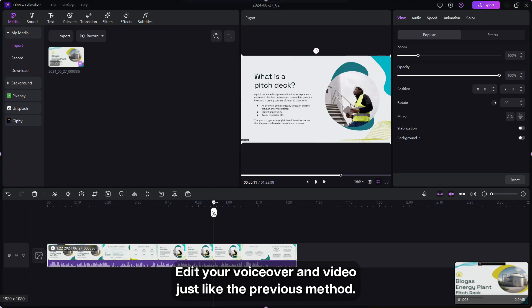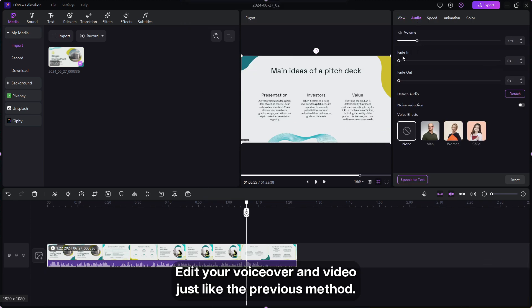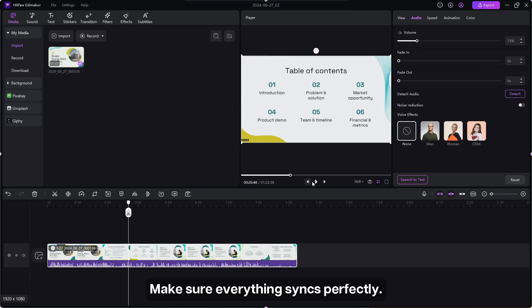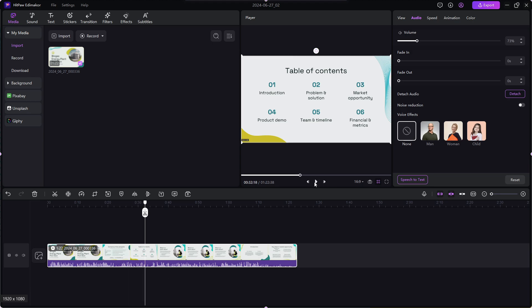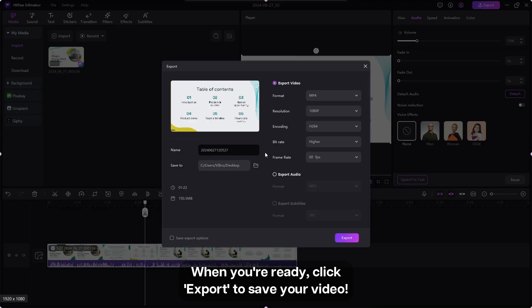Edit your voiceover and video just like the previous method. Make sure everything syncs perfectly. Preview your edited recording. When you're ready, click export to save your video.